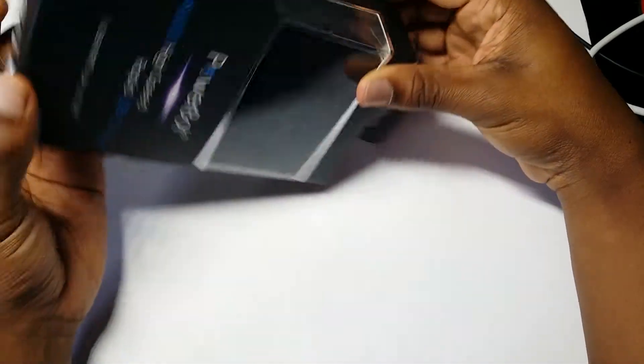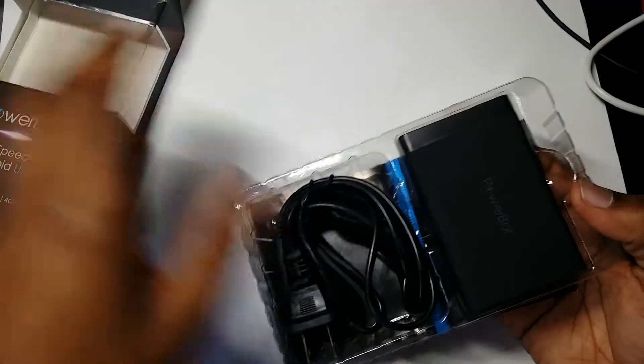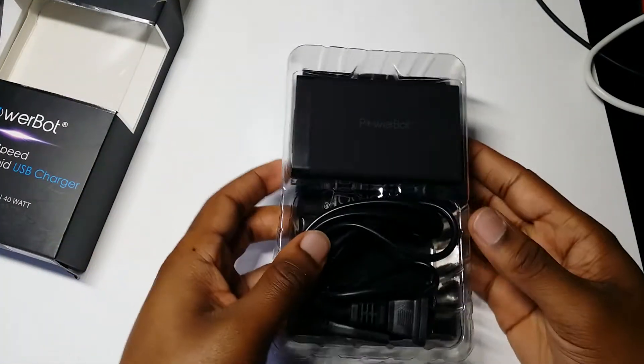So this is it inside of here, not a whole bunch. The box is a little beat up, so that's pretty much why I said this is a review unit, because it's already been opened.